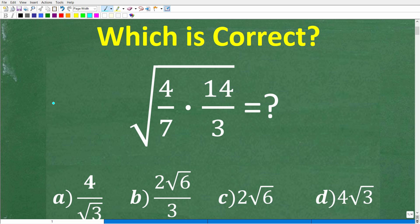If you can answer this question without using a calculator, that's a pretty good sign that you need to review properties of square roots and radicals. This is a critical topic in mathematics, especially in algebra. Let's take a look at this problem: we have the square root of 4 over 7 times 14 over 3. So what does this equal to?